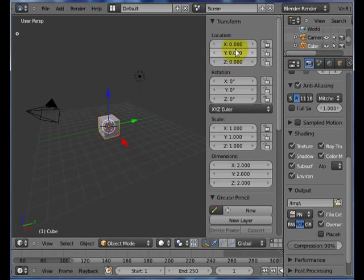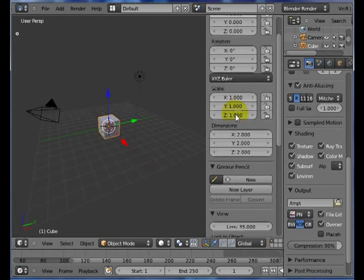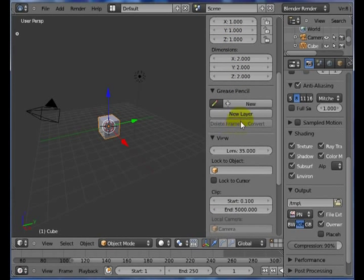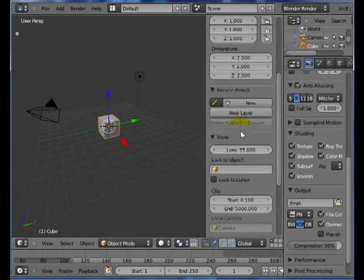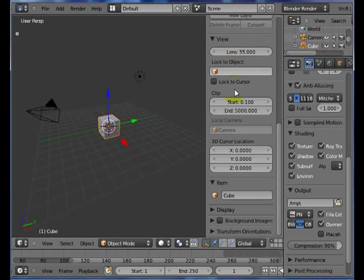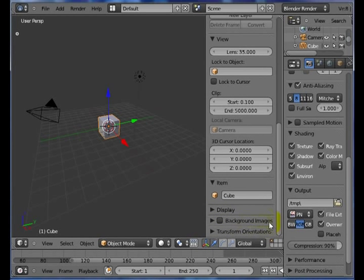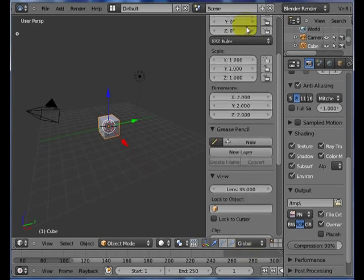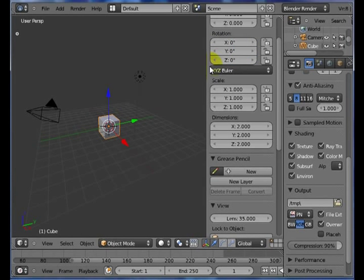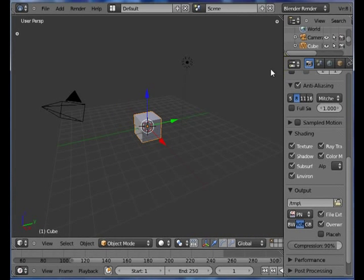If you notice, I can have its location, its rotation, its scale. Here's a neat feature called Grease Pencil, where you can do some markup on your screen. Your view, you have display, you can work with background images. A lot of these will be discussed in later chapters, but not right now. Just close that window back up again.